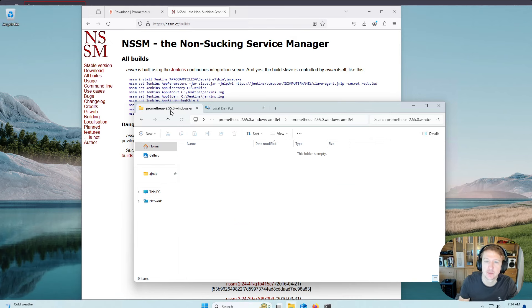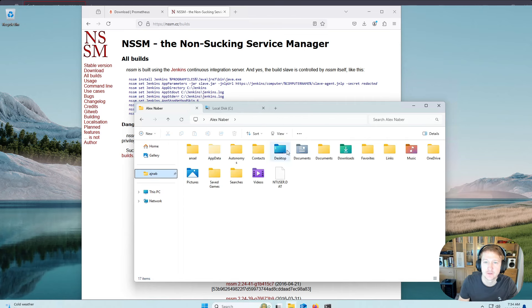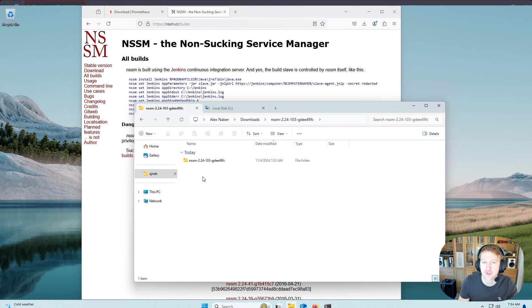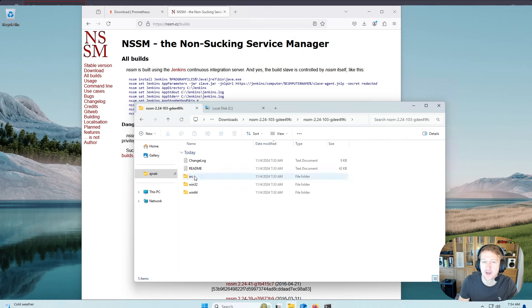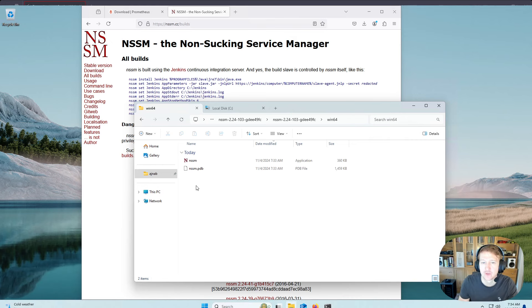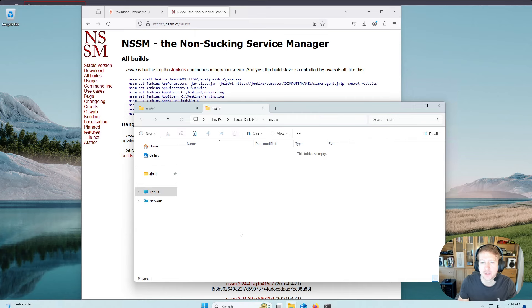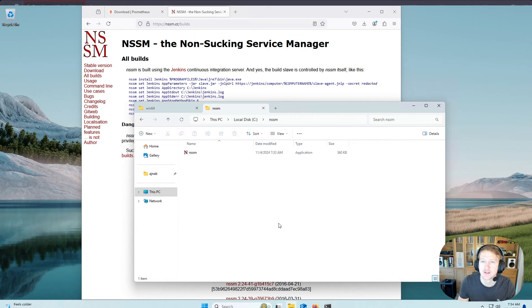And then again, we're going to go into, let's just go to our Downloads folder. The folder that we extracted, and we're going to go inside here. And we really only need the .exe file from the Win64, so I'm just going to cut this, go into the NSSM folder, paste it in, and then we should be good.